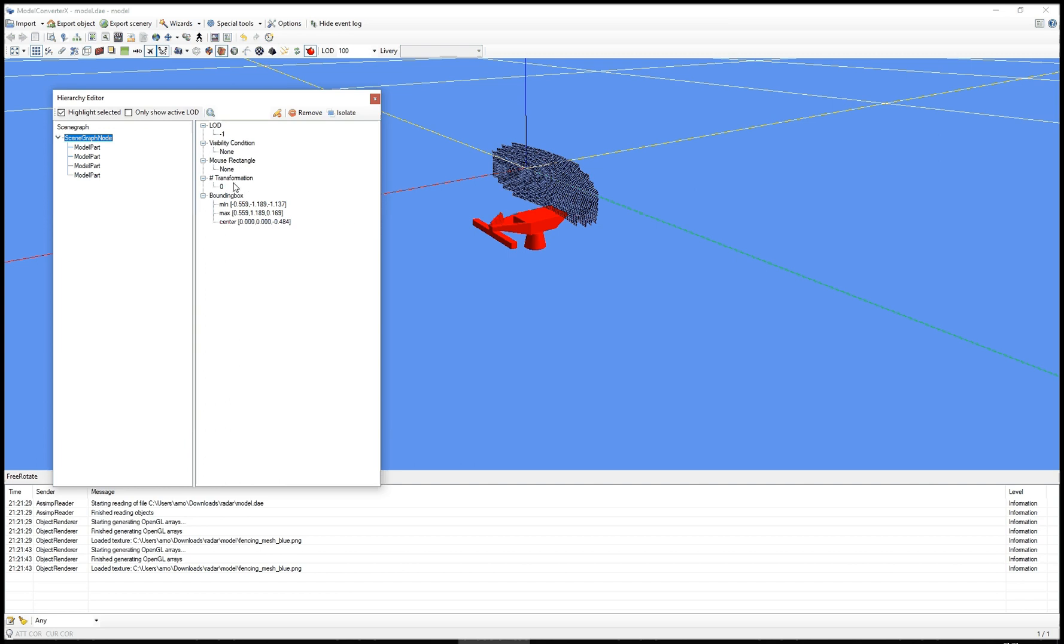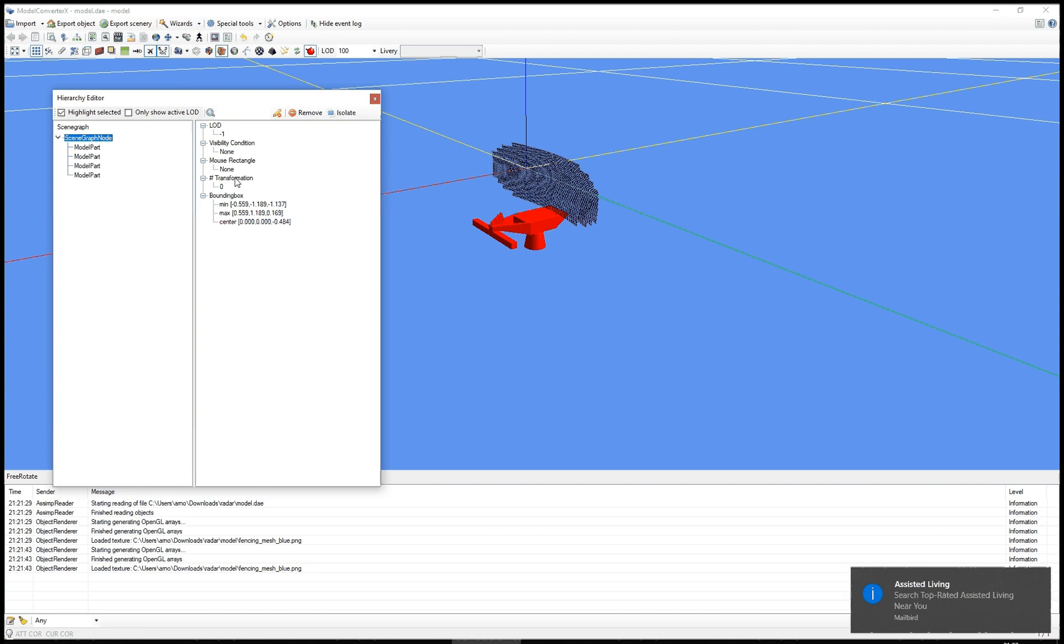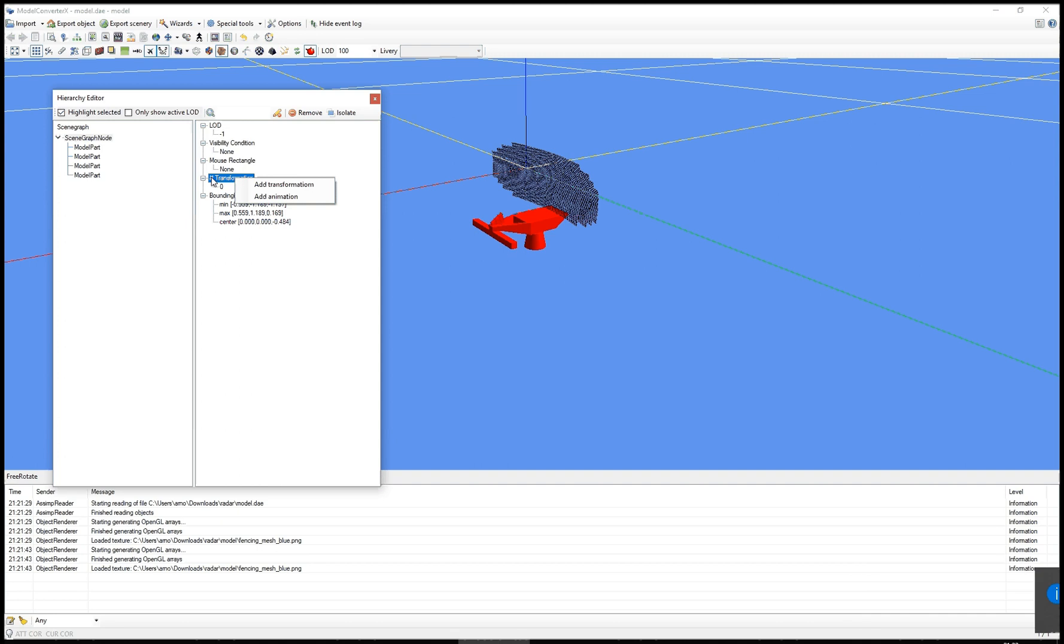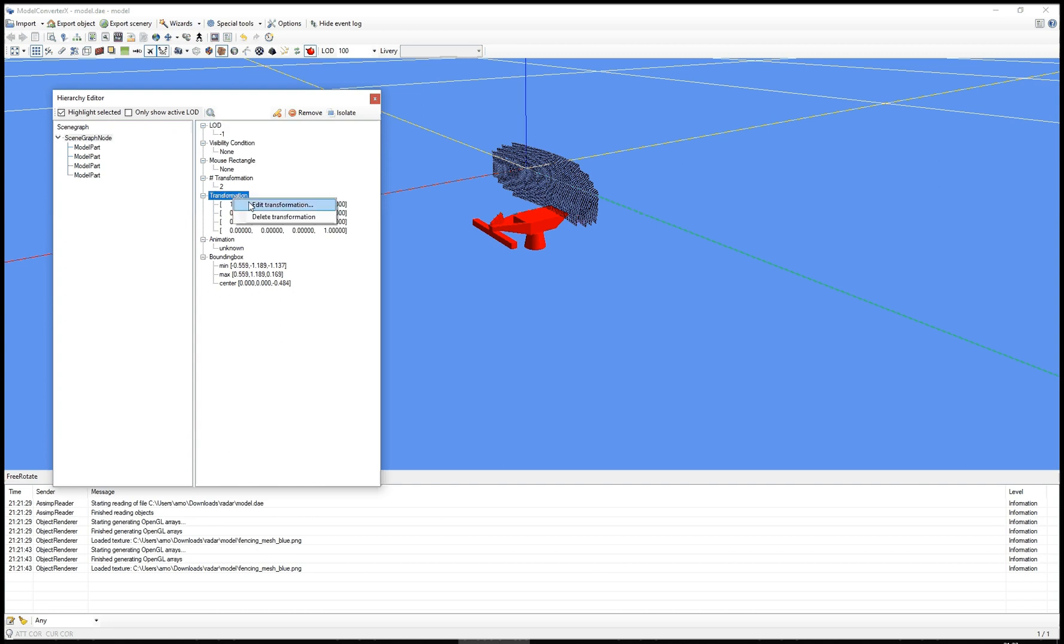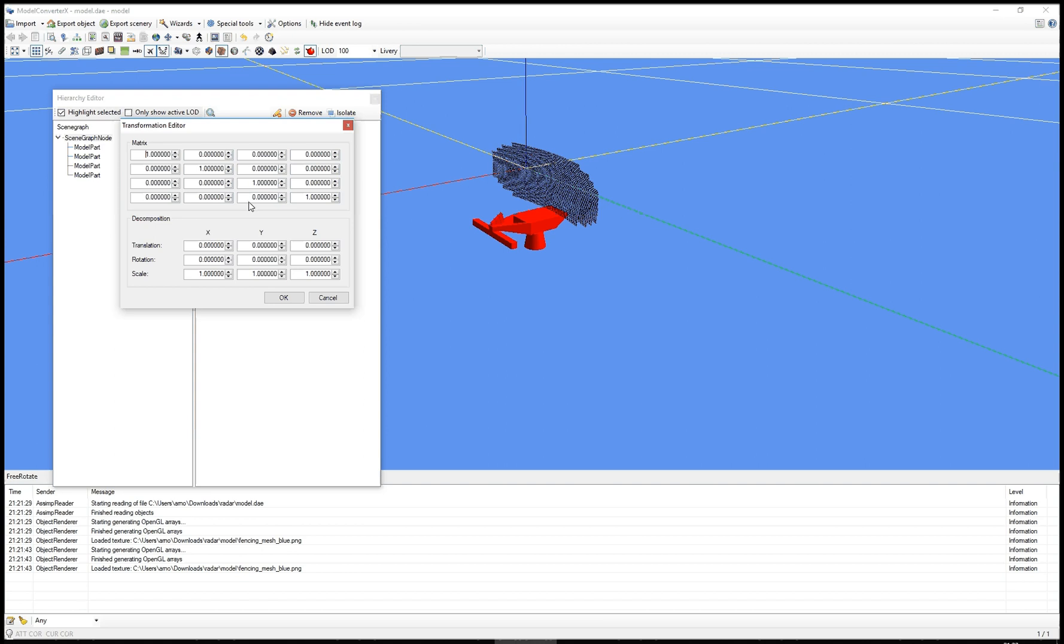But if I right click on this number of transformations label, I can add a transformation and add an animation. So I'll add one of both. And then I can edit them again like I just showed before. So I can edit the transformation.